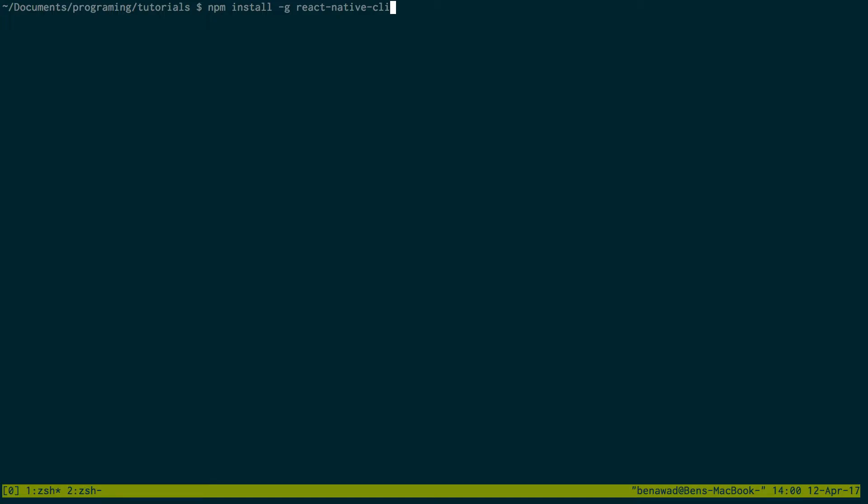I'm not going to run it because I already have it, but if you just run that command in terminal, it'll go ahead and download it for you.